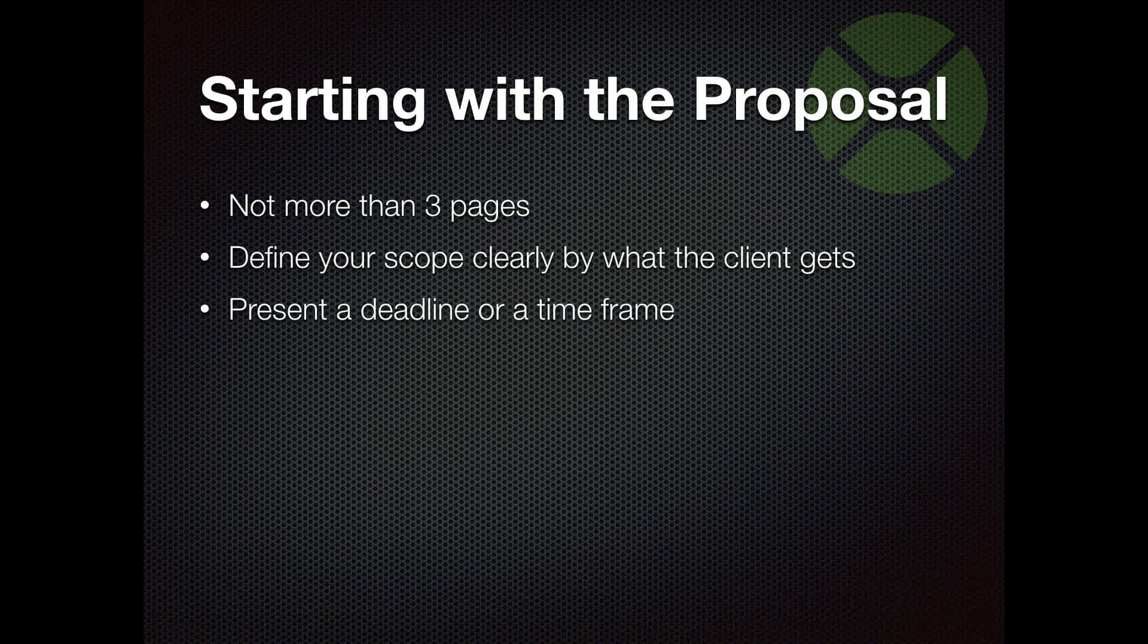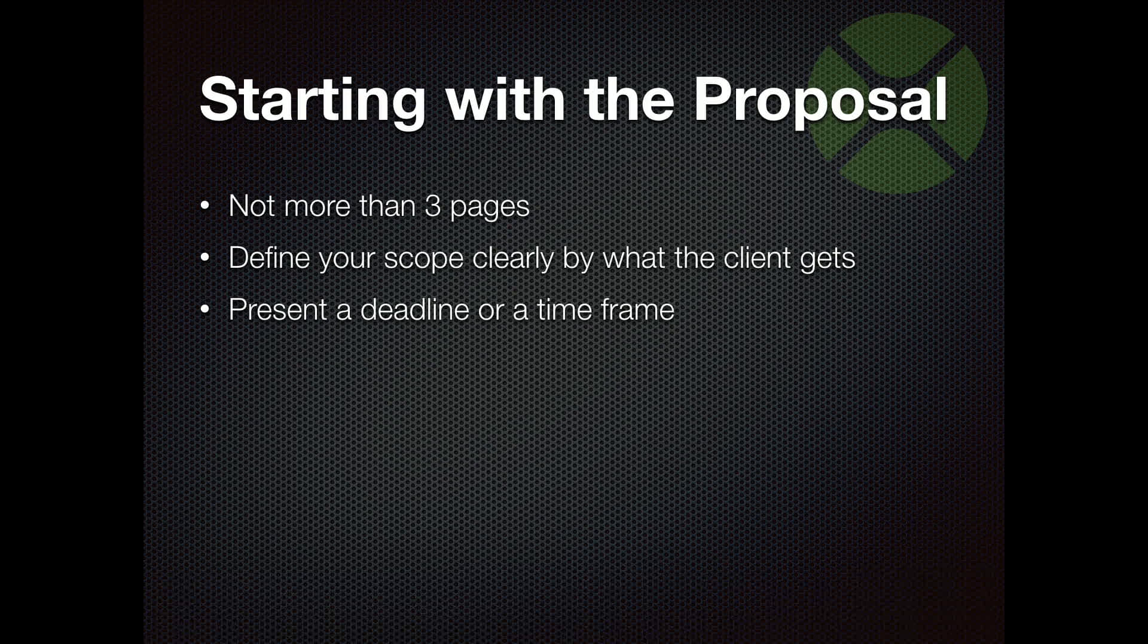Other thing you want to make sure is that you're presenting a timeline or a deadline in that proposal. I know sometimes it's hard to set a due date if you don't know when they're going to sign the proposal. So put an expiration date on your proposal. That also drives the sales process to get them to actually sign it.